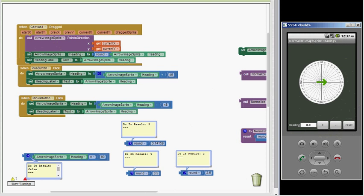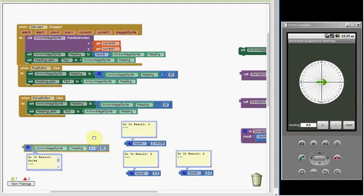Although the heading property can store large positive or negative degree values, it would be simpler to have the value always be in the 0 to 360 range. Why would we want to do that? Suppose we want to know if the compass arrow is pointing up to the 90 degree mark.